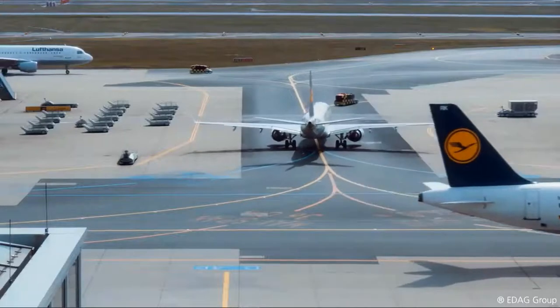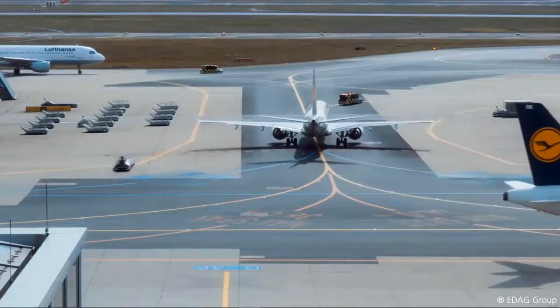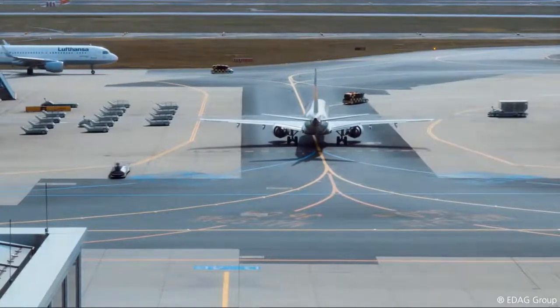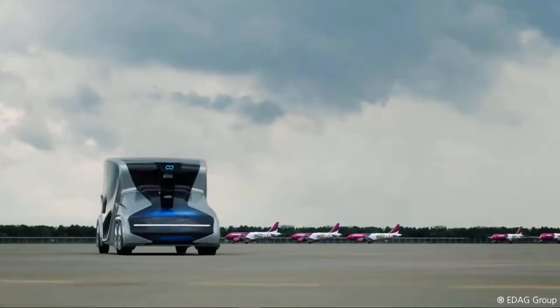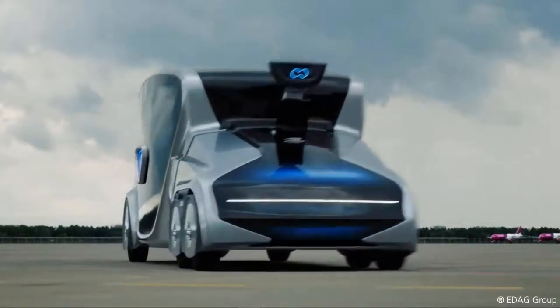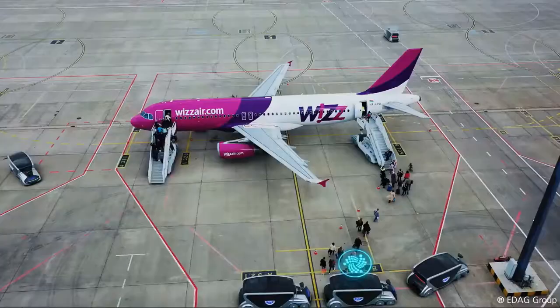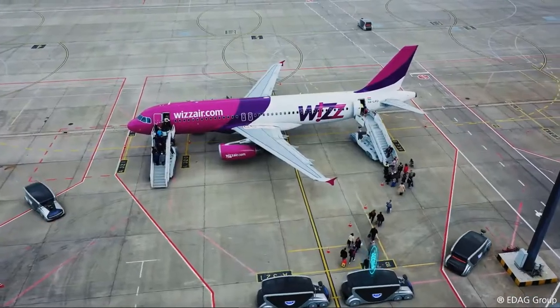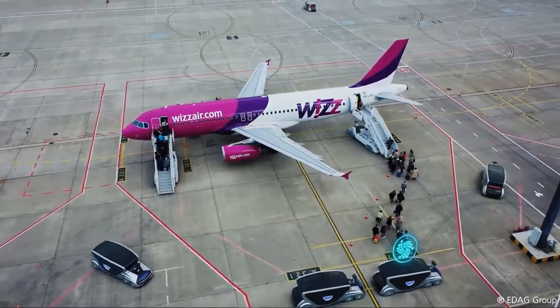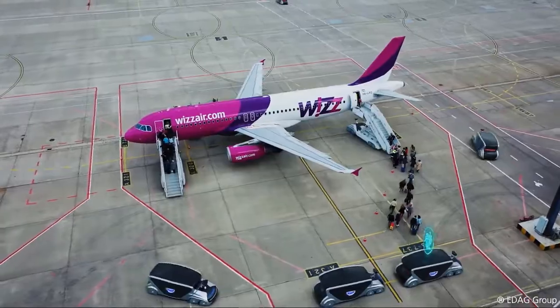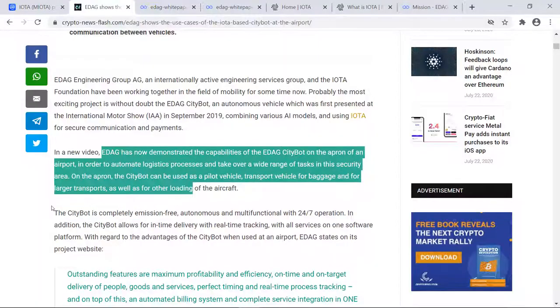On the apron, the Citybot can be used as a pilot vehicle, transport vehicle for baggage and for larger transports, as well as for other loading of the aircraft.